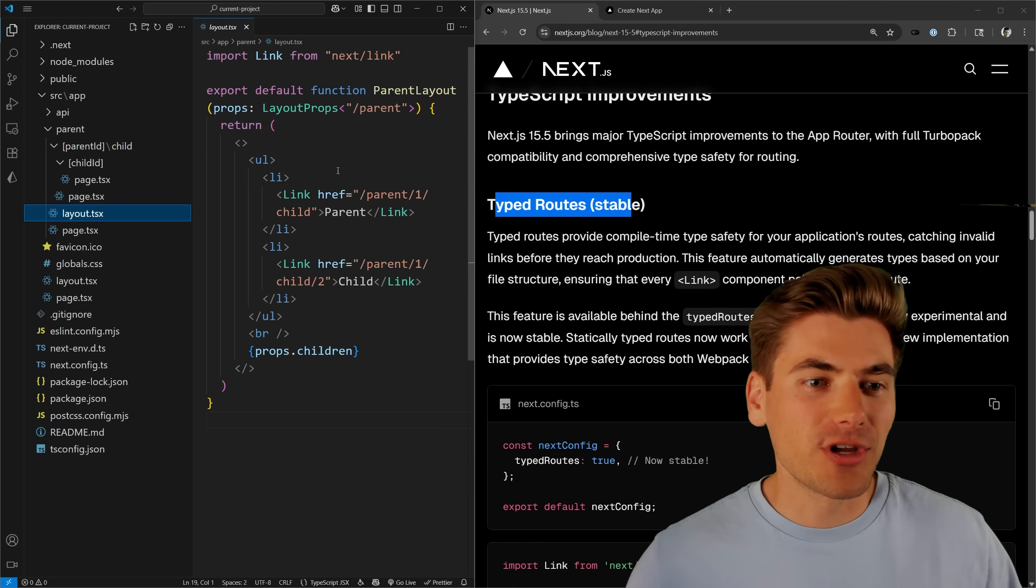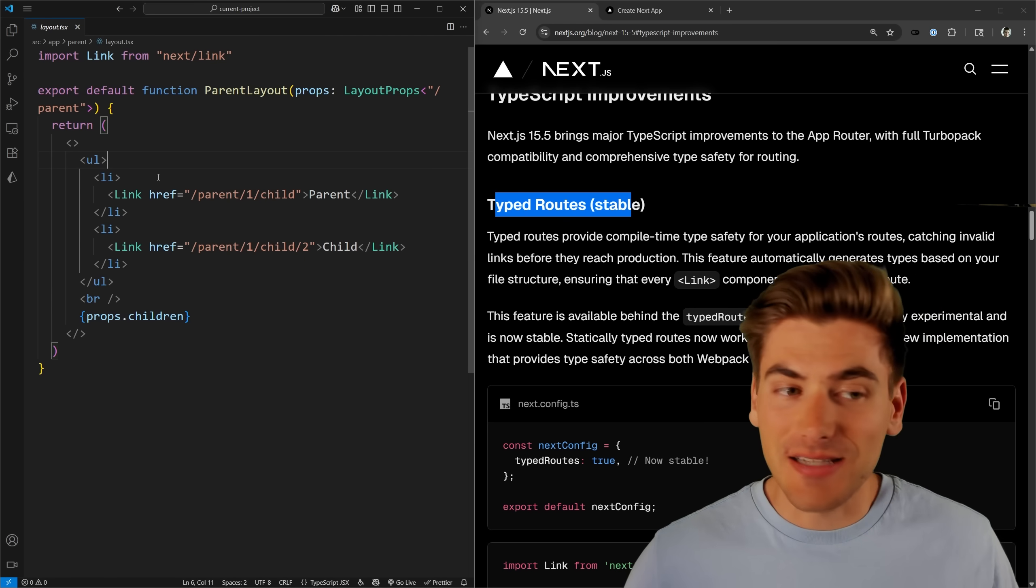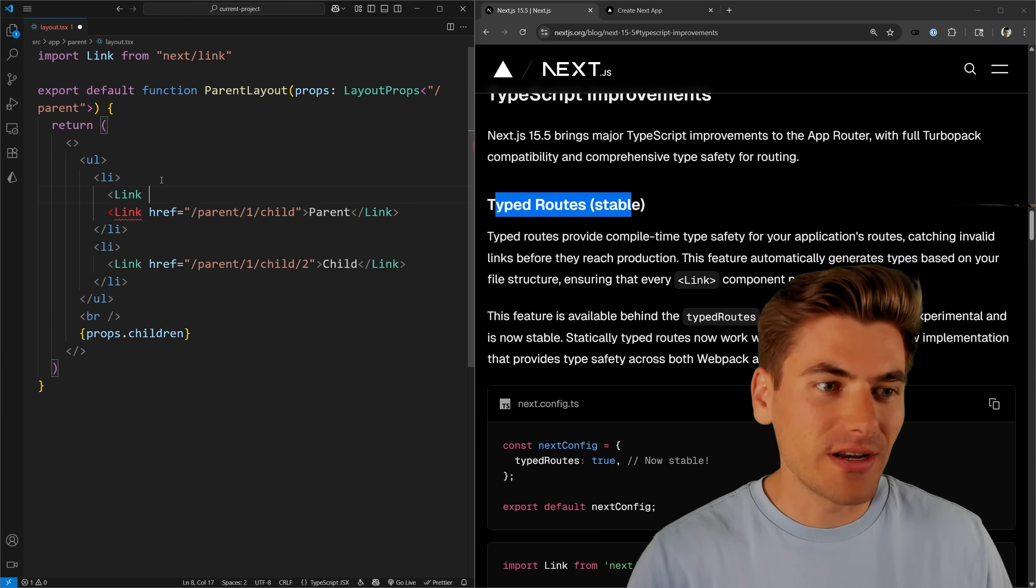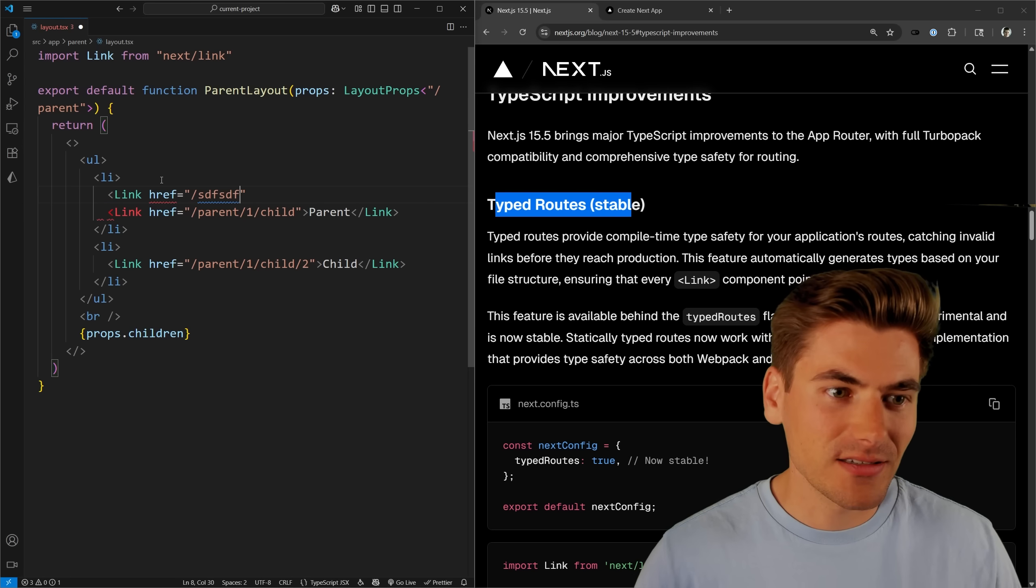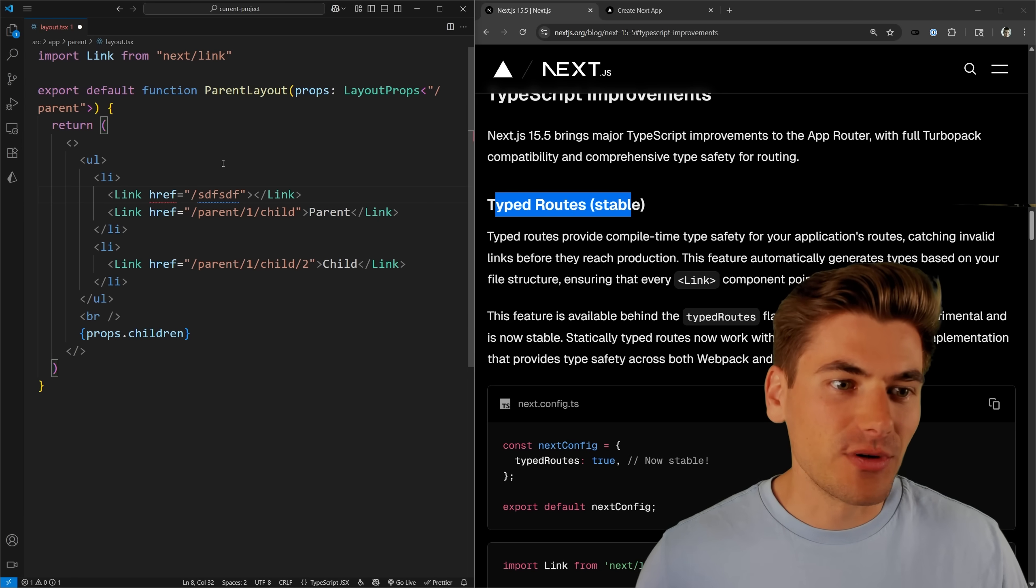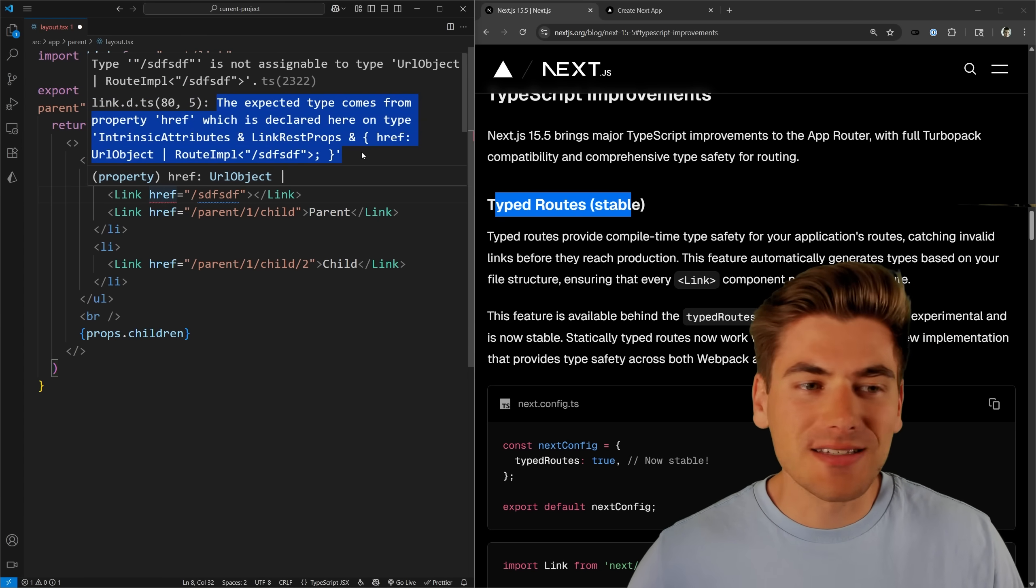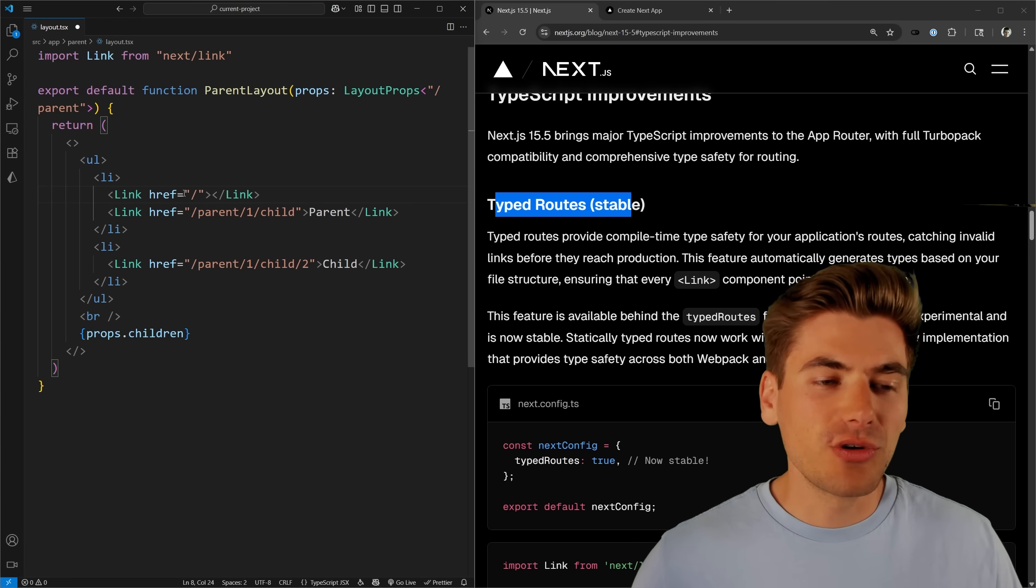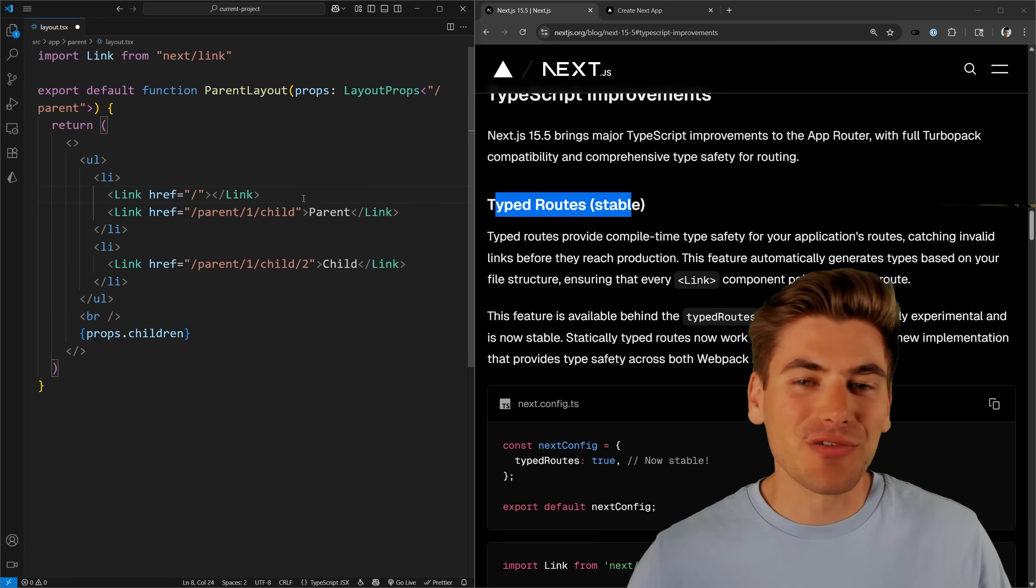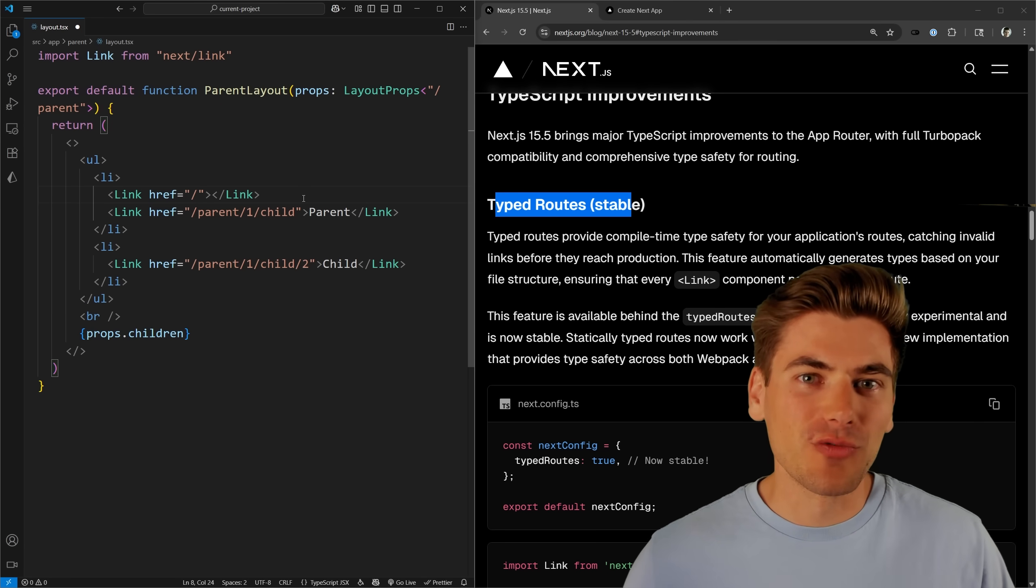So for example, if I were to go to this layout, this layout has links inside my application, and if I were to try to write out a link that goes to an href that doesn't exist, I'm going to get an error for doing that. You can see right here, href, that is not a valid route. It's showing me that I have an error, and if I change it to a valid route, you can now see it fixes itself. So this is already a massive improvement.